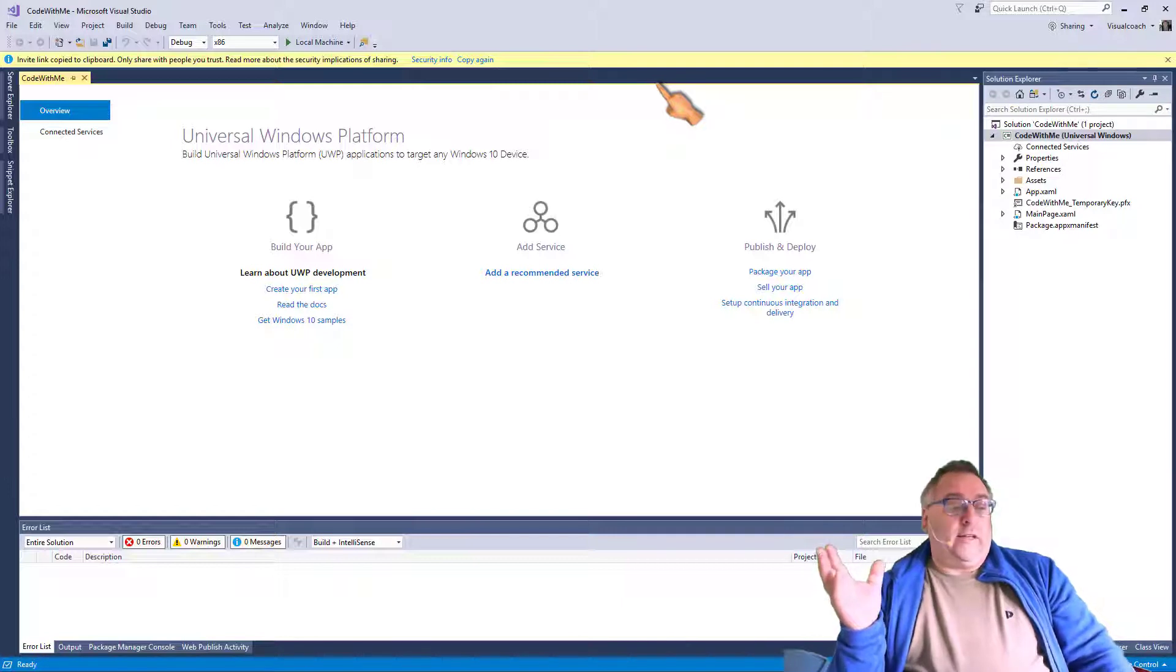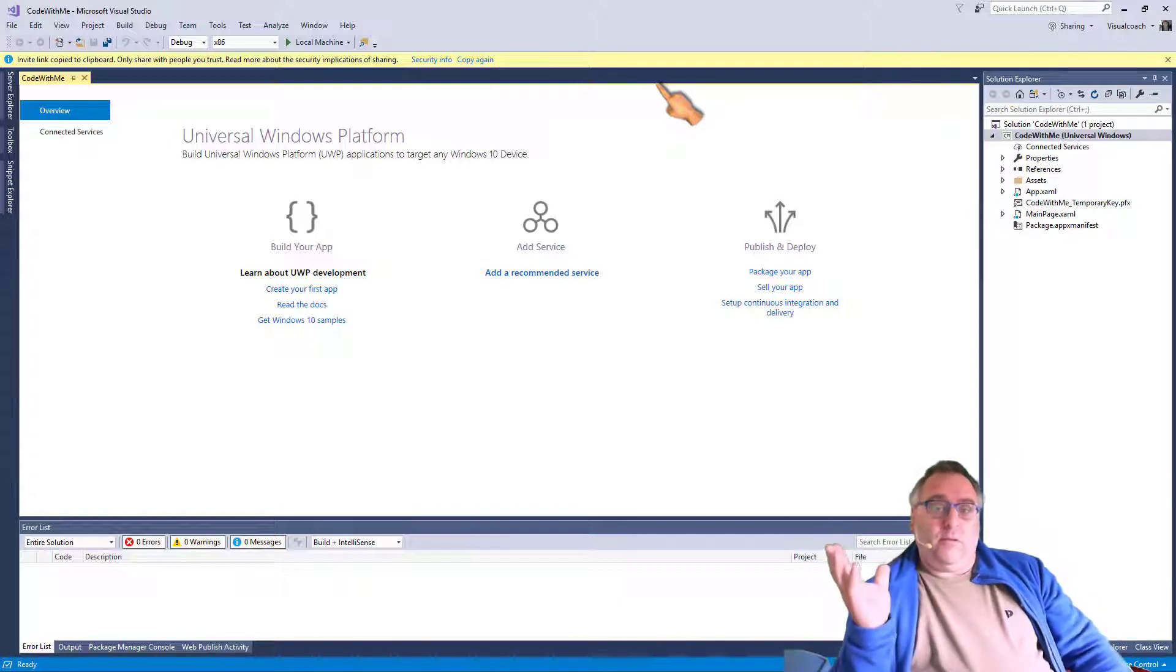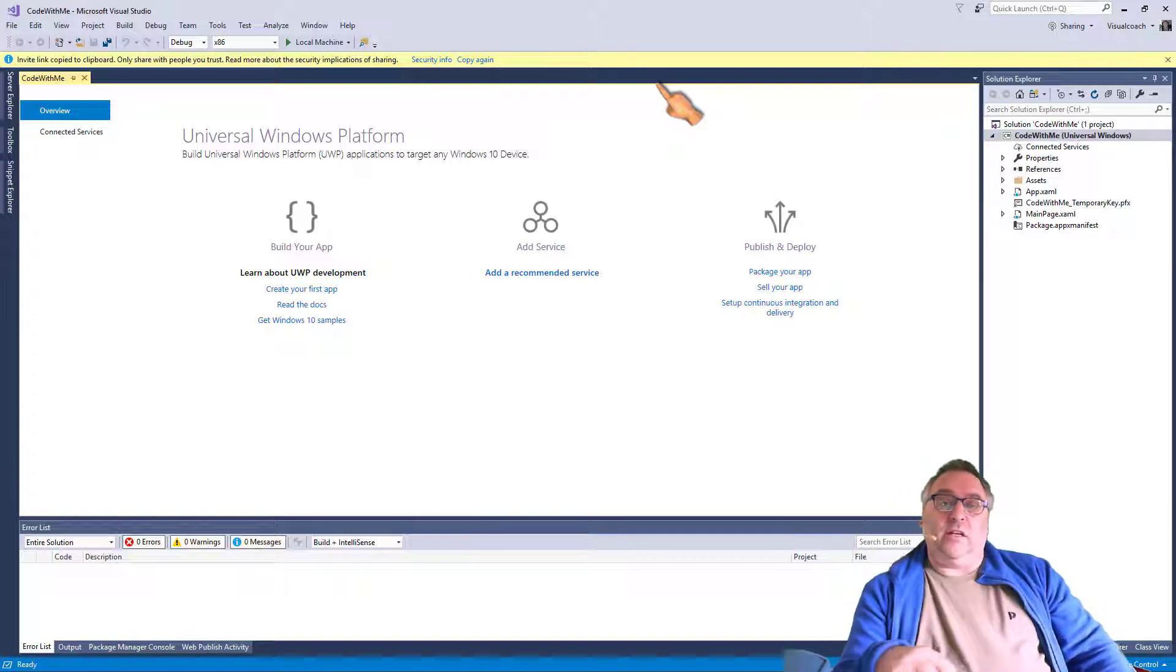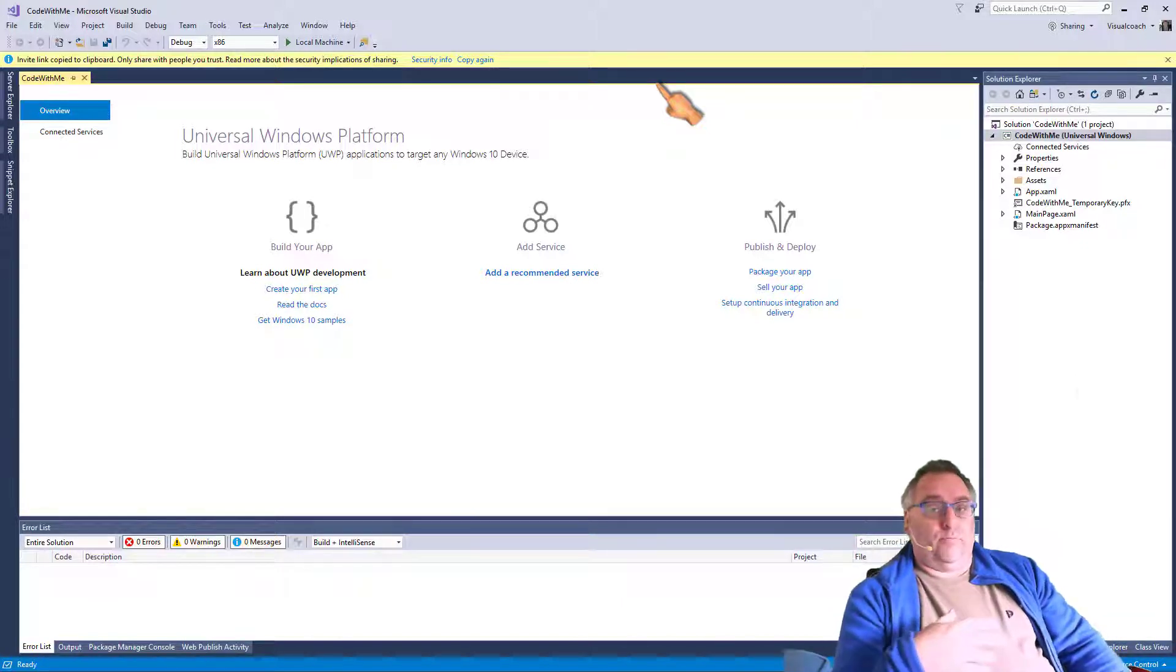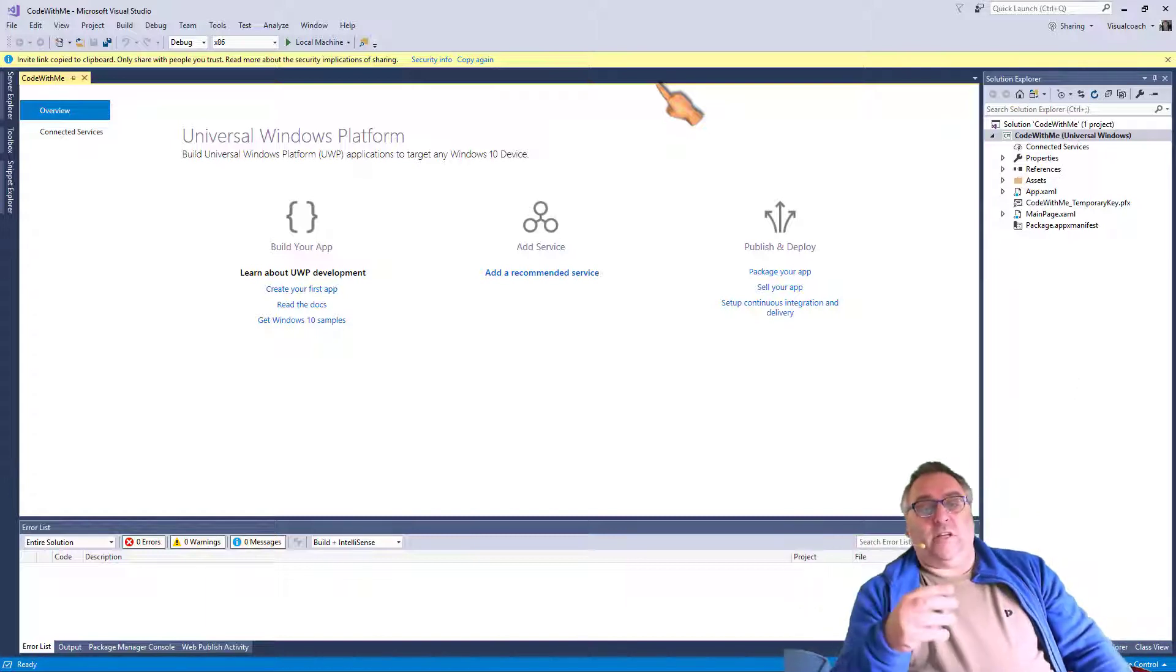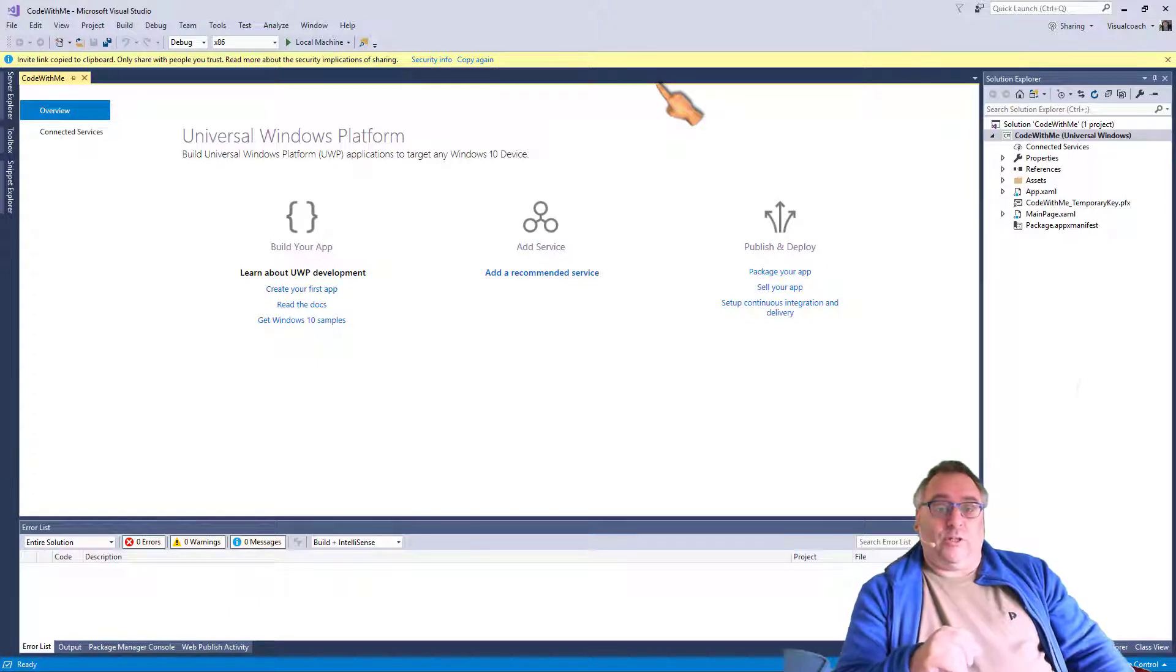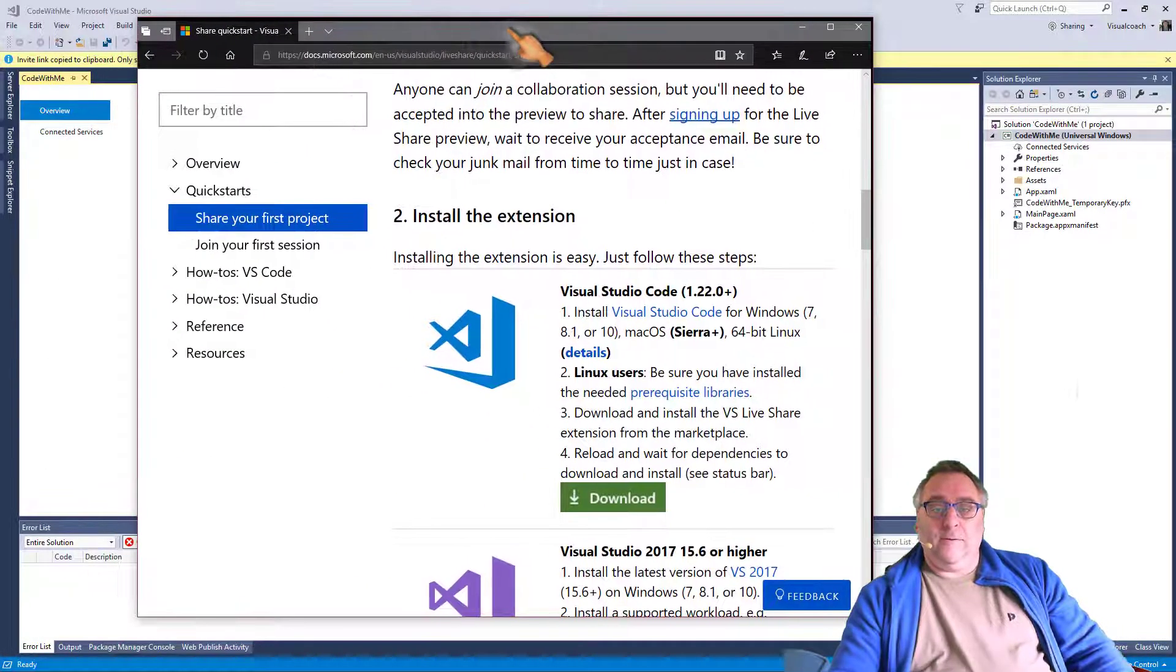So get Skype running, paste it in the chat box, and he can click that link, or use Amazon, or send an email. Any way you pass a link on, you can even just telephone him and spell it out what he needs to put into his browser. So let's go to a browser again.